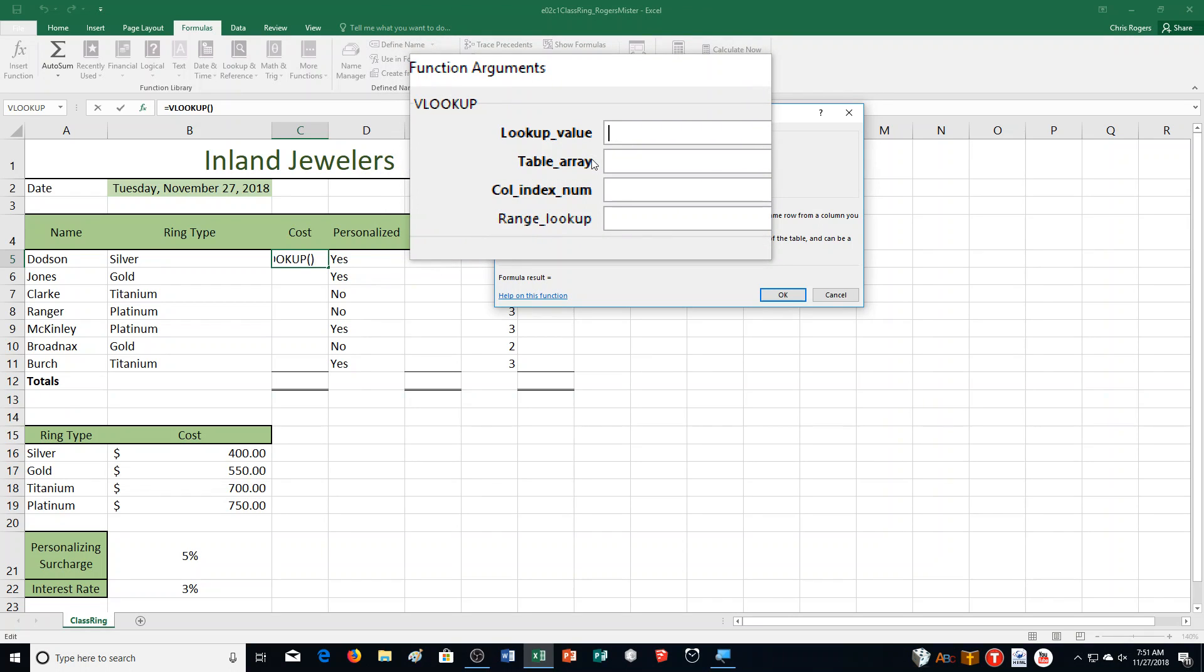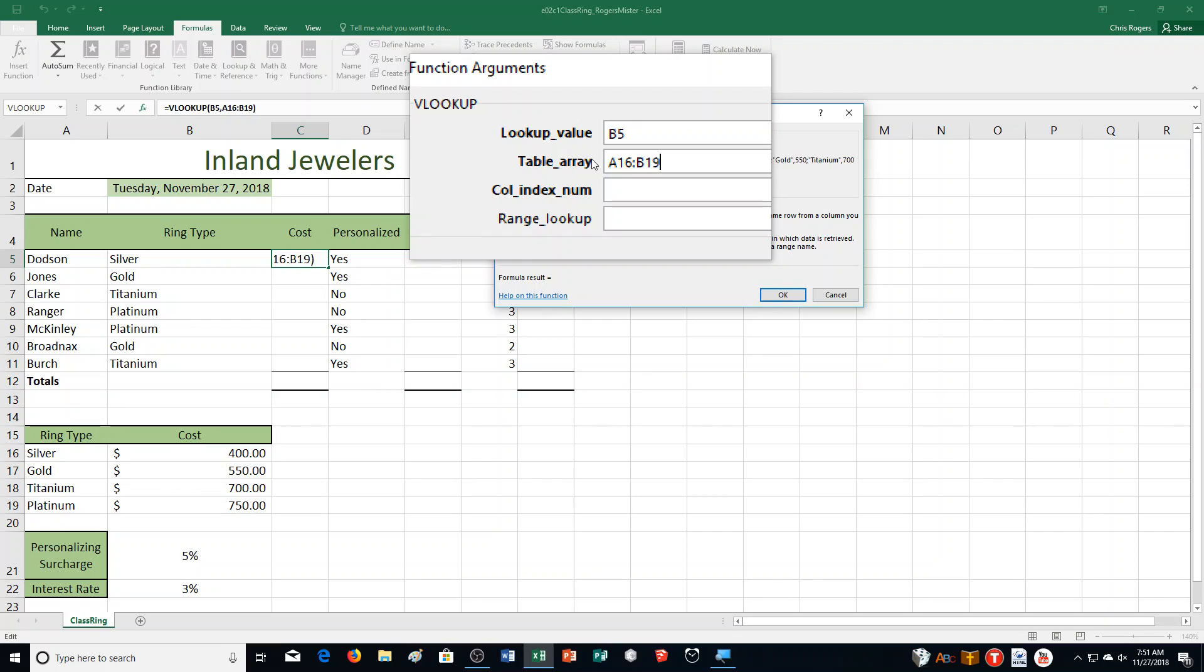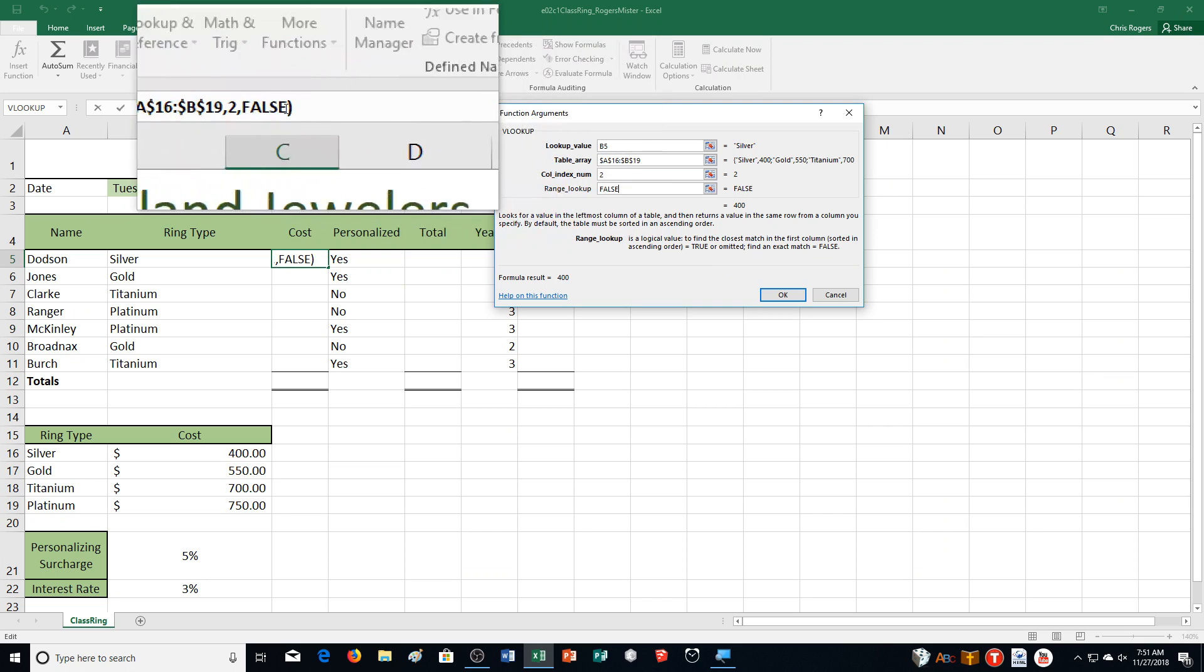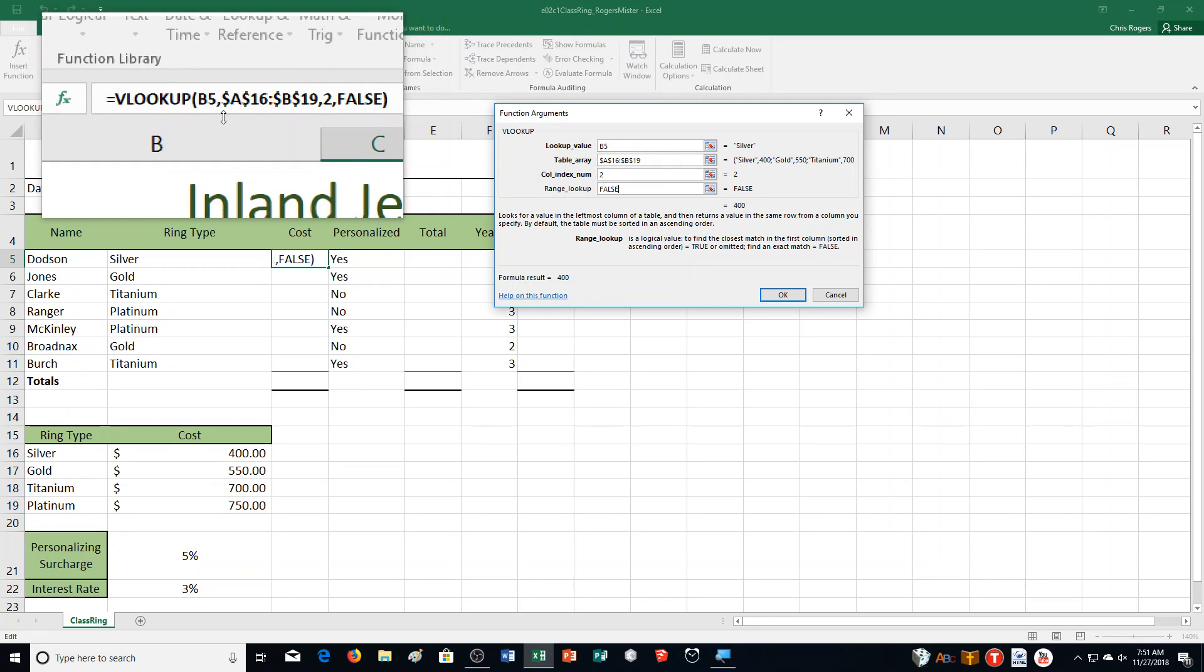Now I have my functions argument box. B5 is our lookup value because we're checking to see which type of ring is it, and of course it's silver. For the table array, A16 colon B19. That is our ring type column and cost column, but I need to change them to absolute cell references. I can push F4 and it will change it. Then for the column index number, it's going to be number 2 because we're pulling the money value. And then for range lookup, it's going to be false.